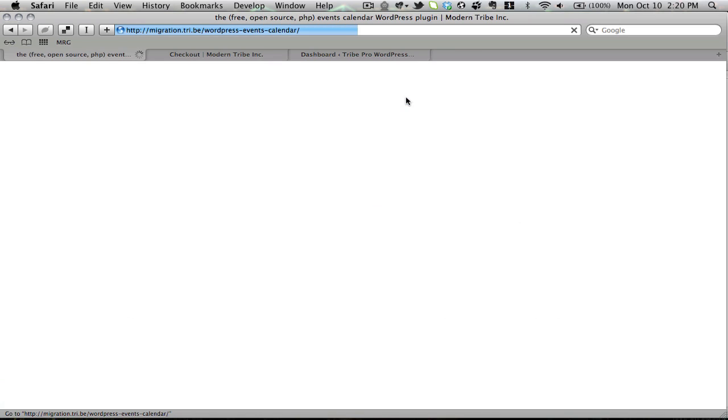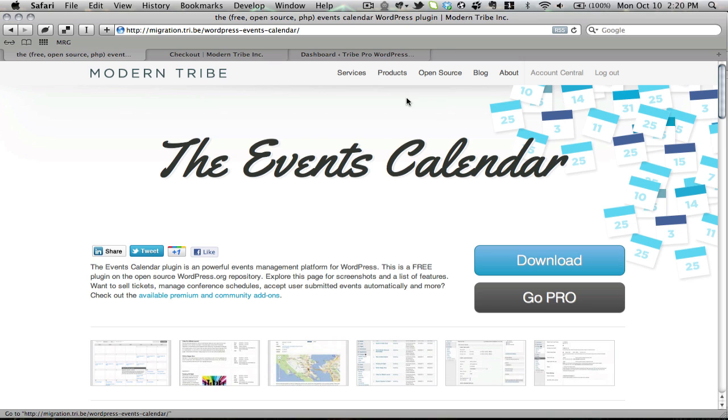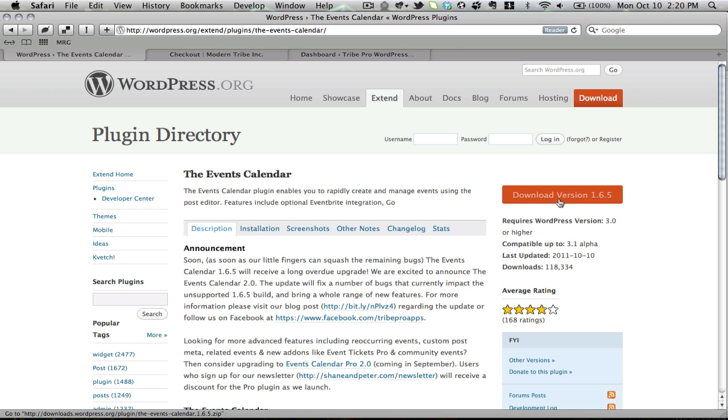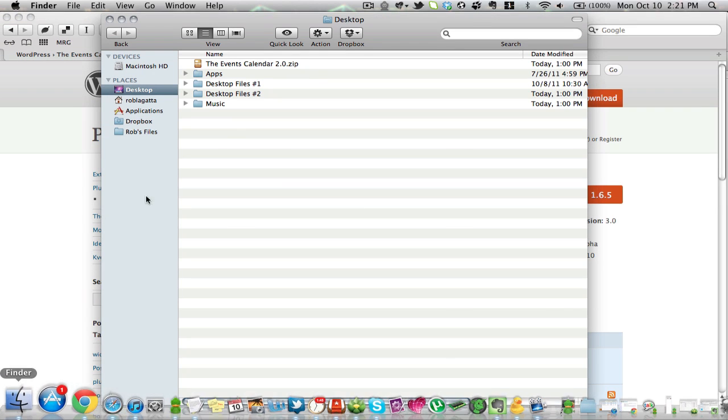I'm going to click Events Calendar. It'll take me to this page, and then I'm going to hit this download link, which will take me over to the WordPress.org plugin directory. If 2.0 were live yet, this would say download version 2.0 instead of download version 1.6.5, and when I clicked it, it would download the plugin as a zip file to my desktop.